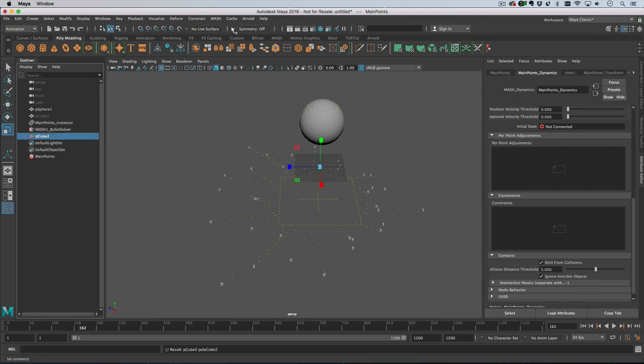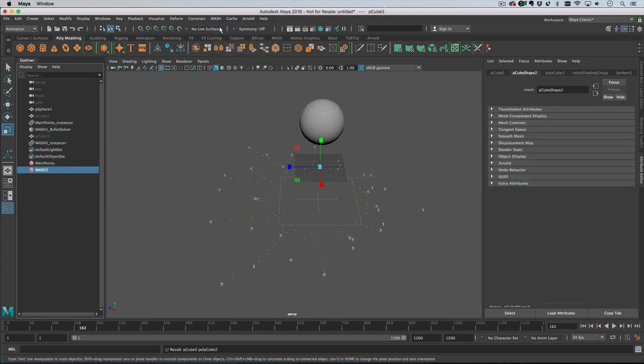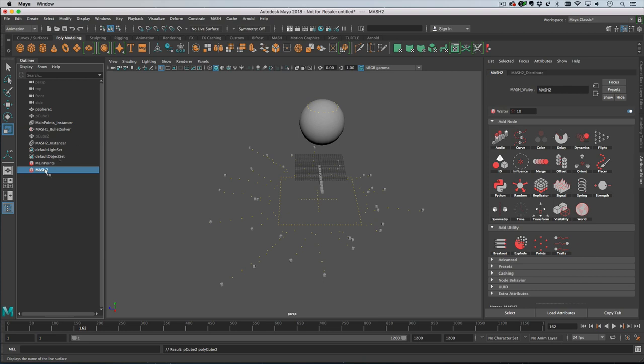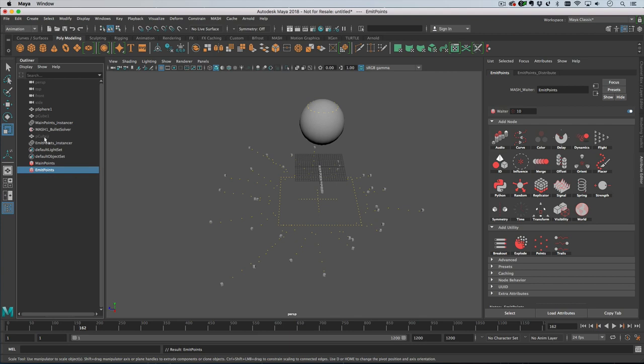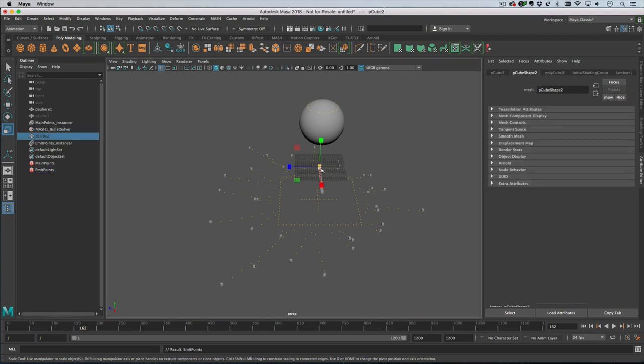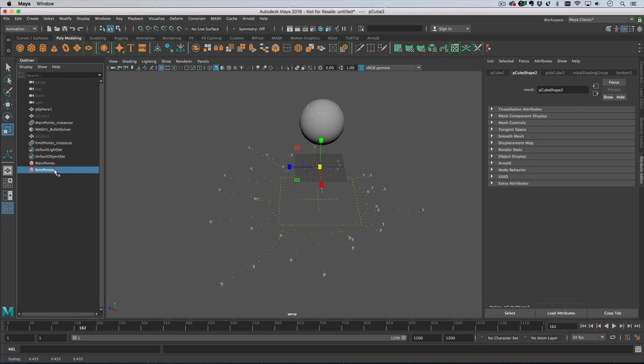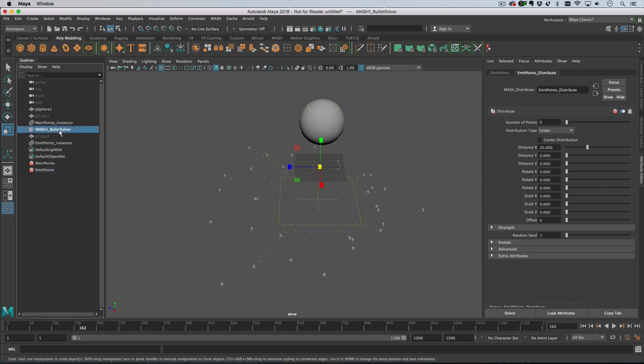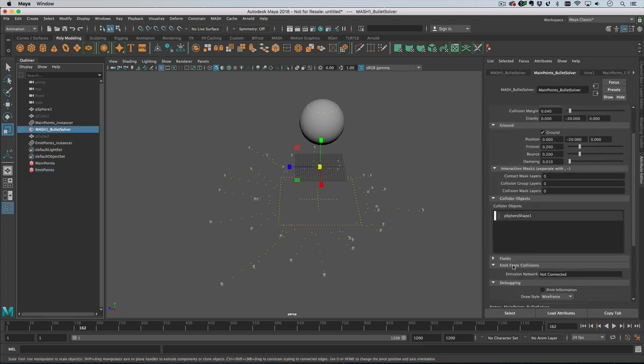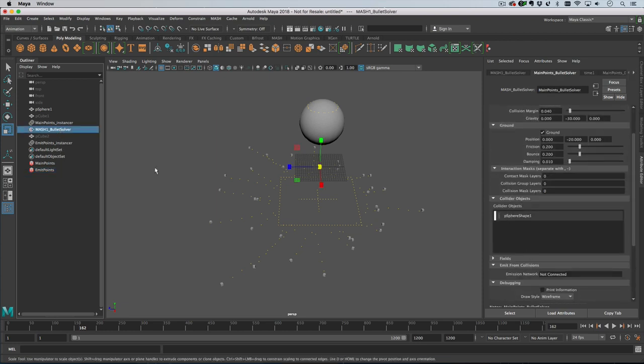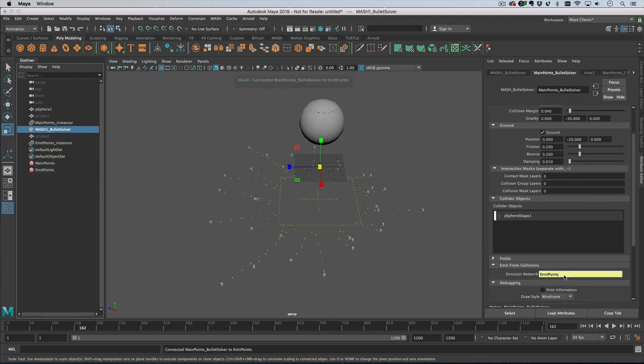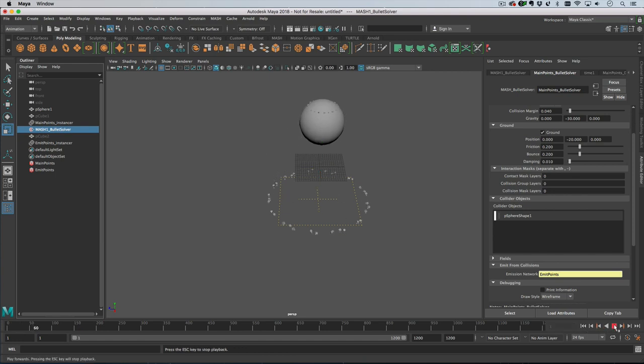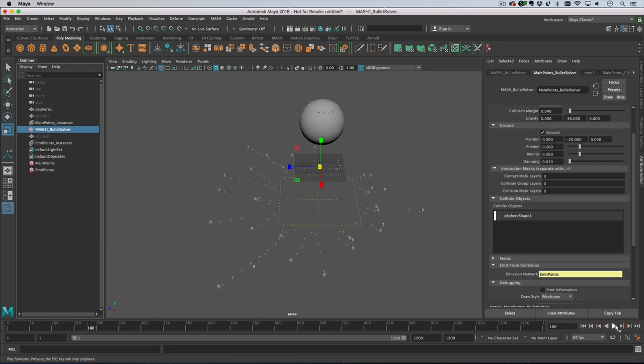Then if I create another cube and go create mesh network, we'll call this one emit points. I'm going to make the cube much smaller and set the point count to zero. Then on the bullet solver we have this roll down called emit from collisions, and if we drag the emit points network in here you'll see the little cube has appeared at all those yellow points. If I hit rewind and play we get this, which is quite fun.